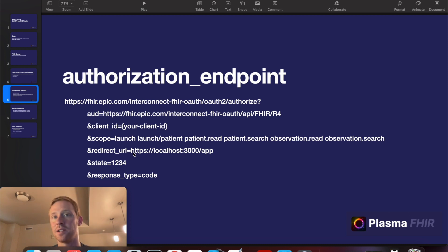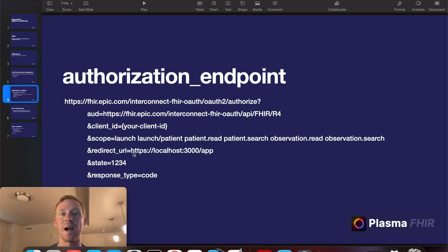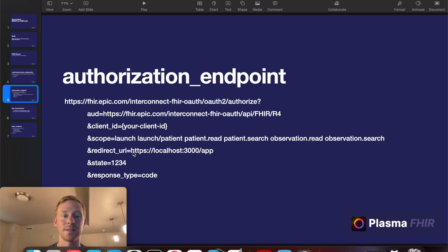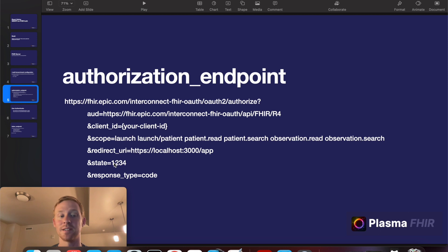Redirect URL is where you'll be redirected once the authentication is completed. And this is one of the challenges of doing this in React Native since we're not working in a browser there's not really such a thing as a redirect URL. And I'll explain in just a moment how we're going to get around that. The state is a number that's used to maintain state and the response type is always code.